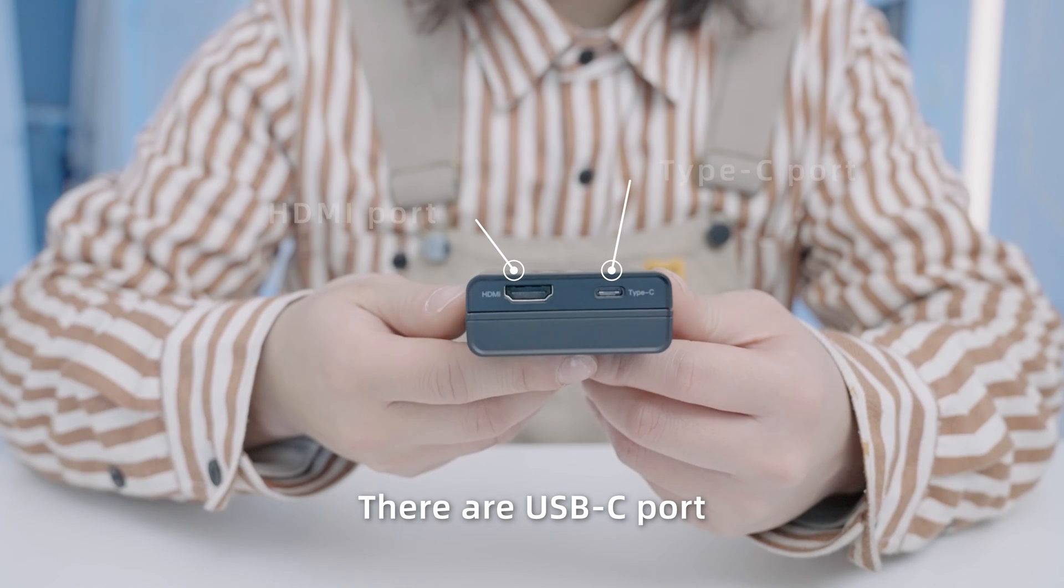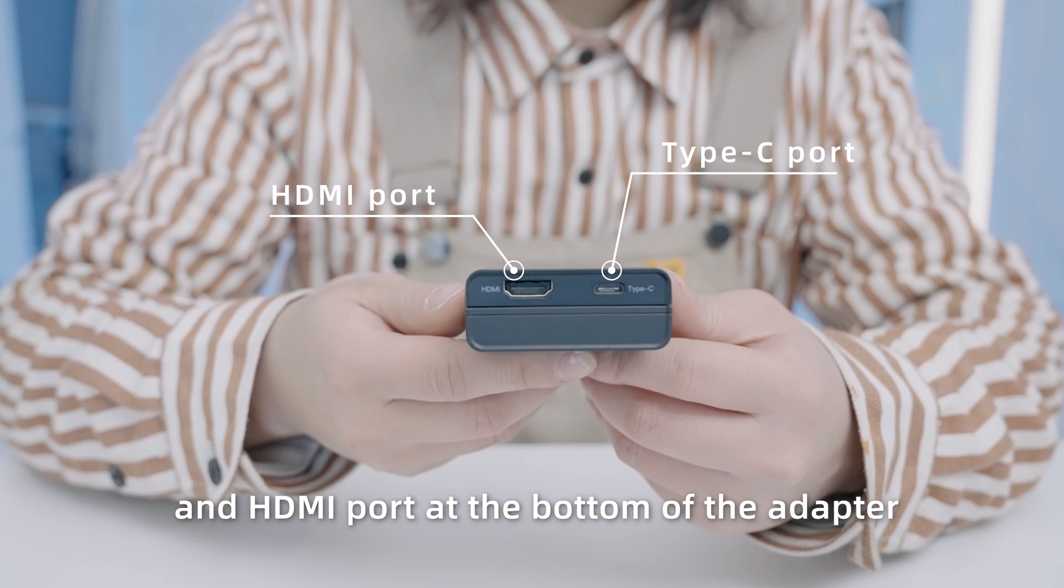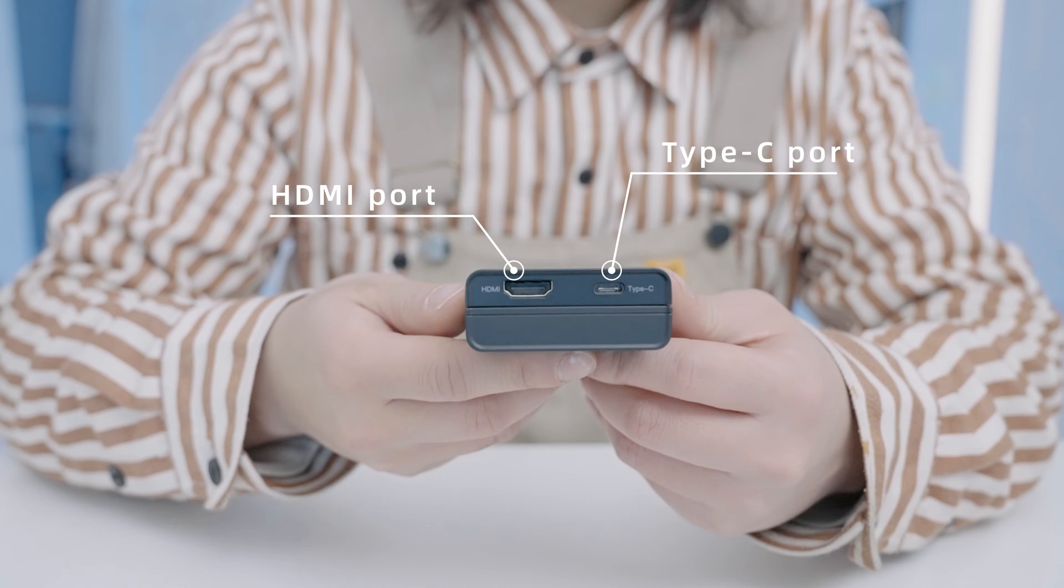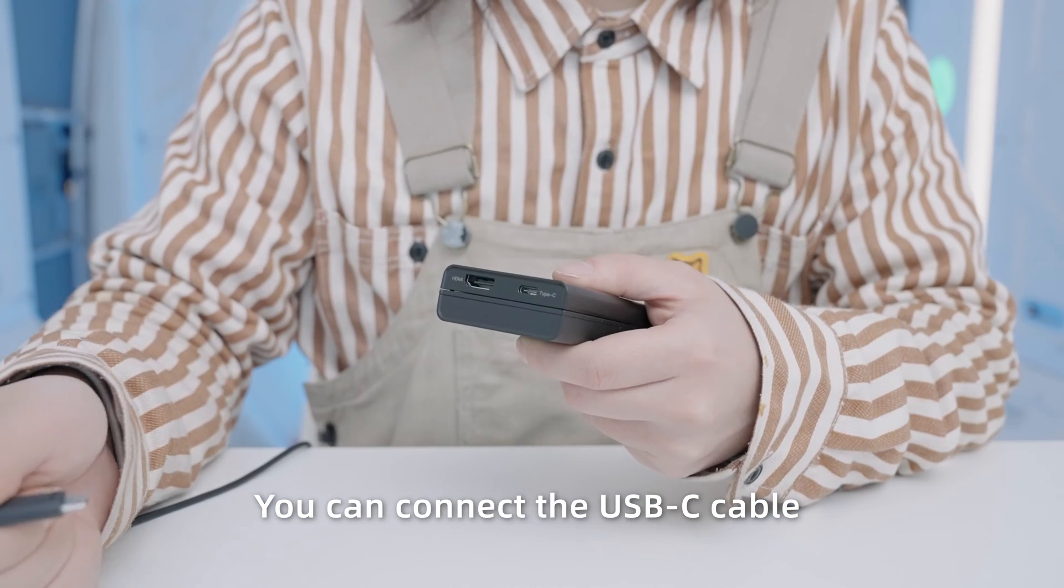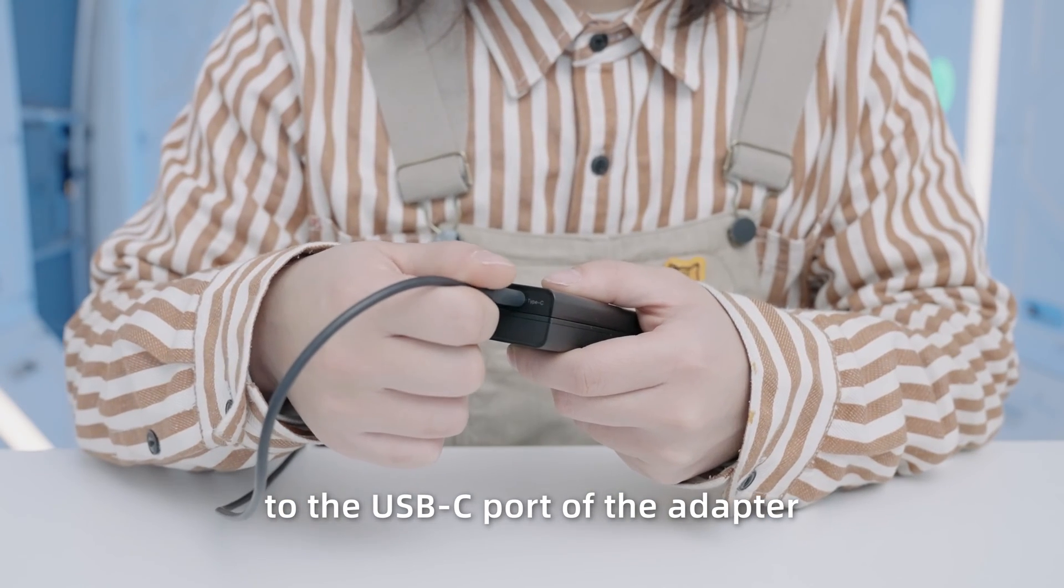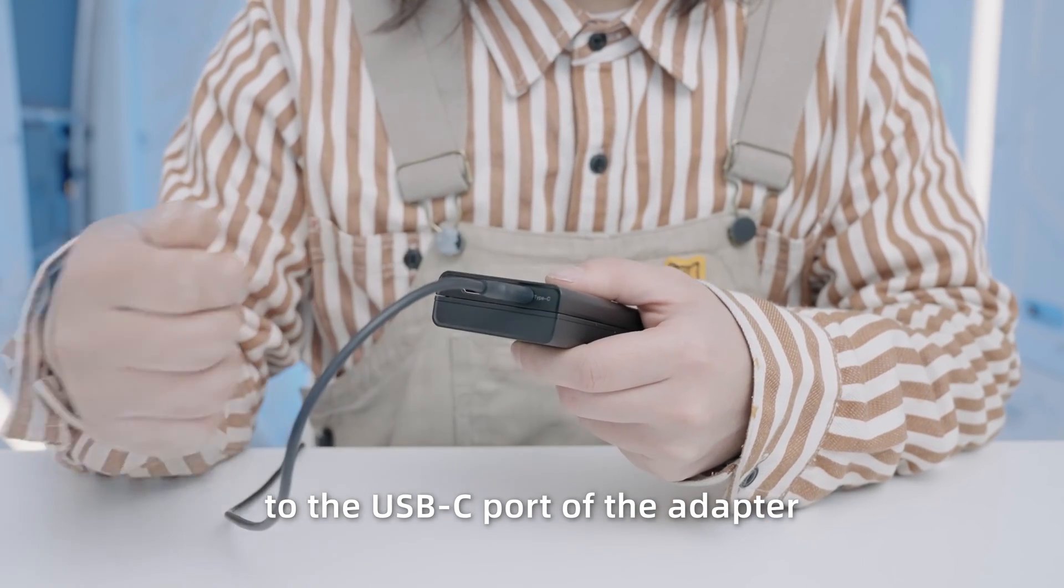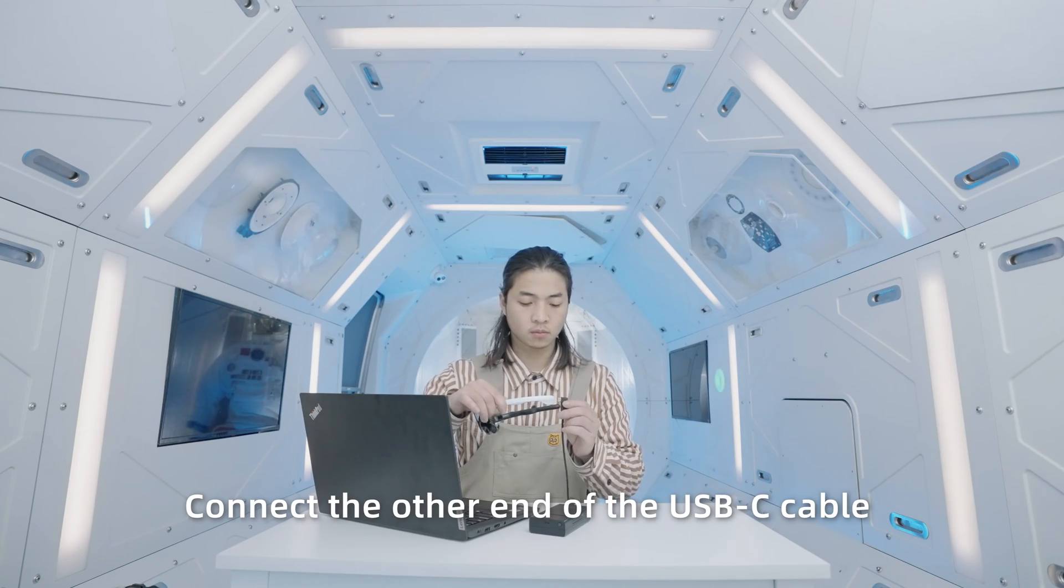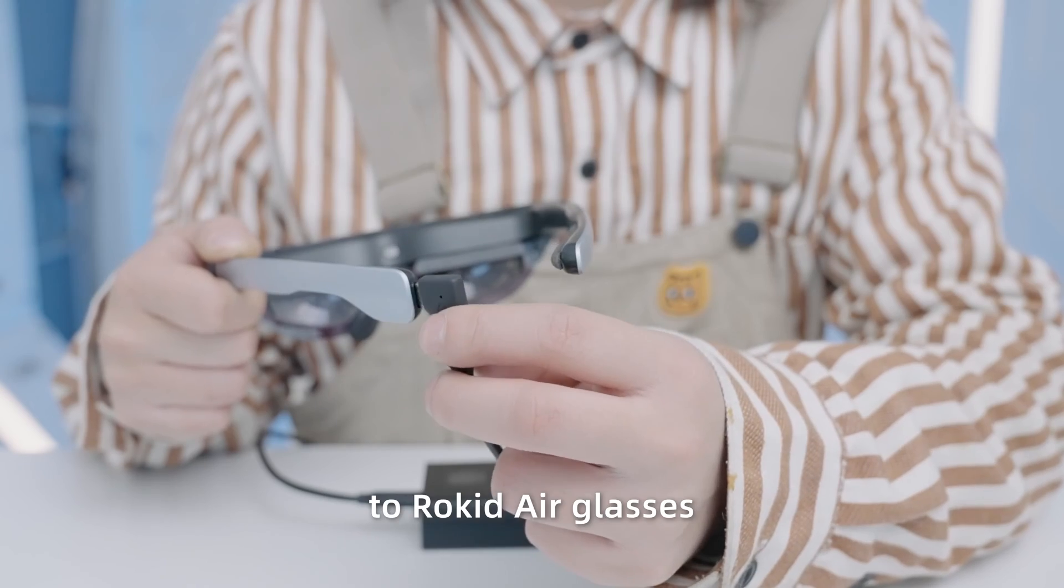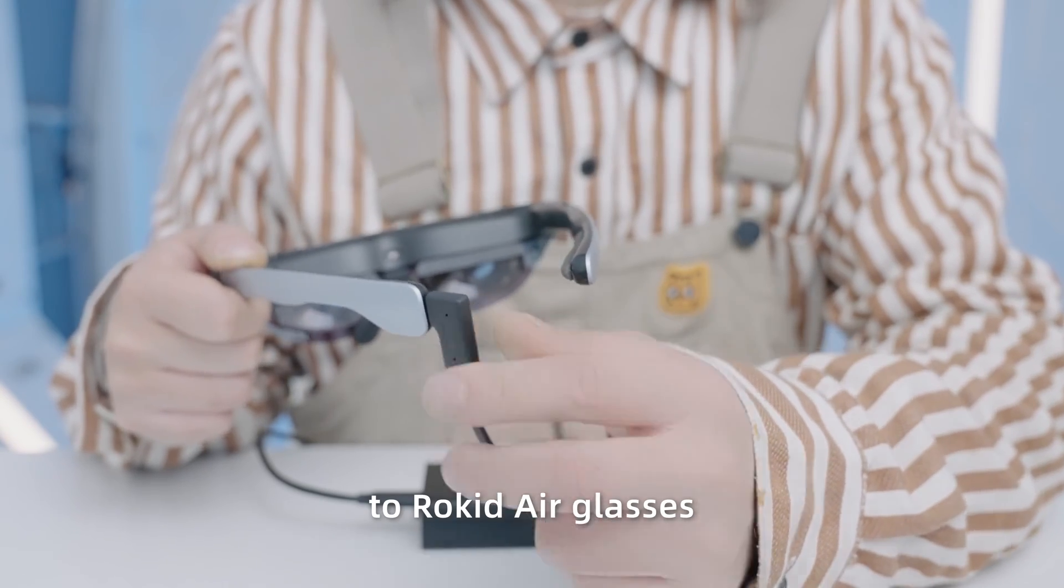There are USB-C port and HDMI port at the bottom of the adapter. You can connect the USB-C cable to the USB-C port of the adapter. Connect the other end of the USB-C cable to RocketAir Glasses.